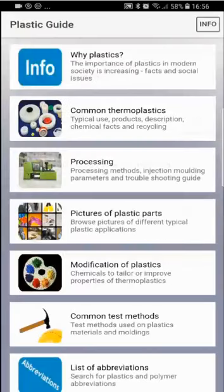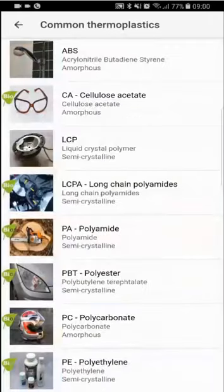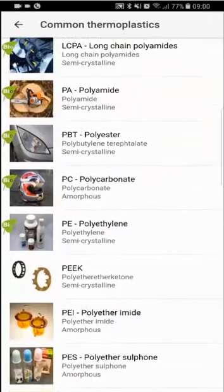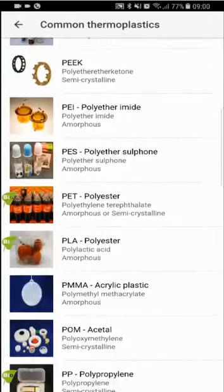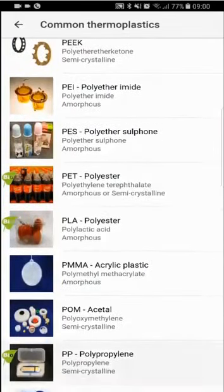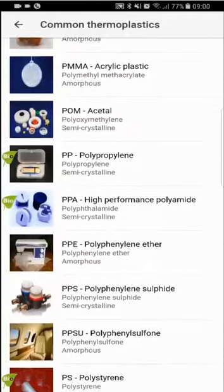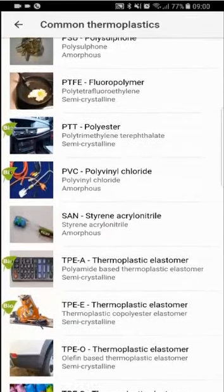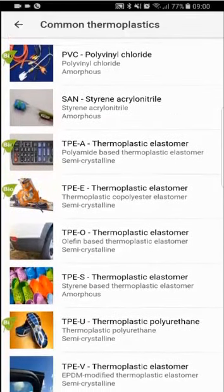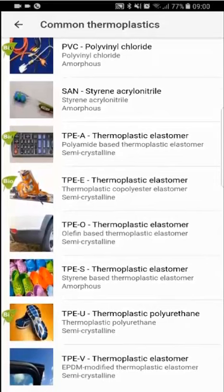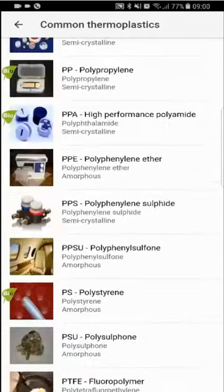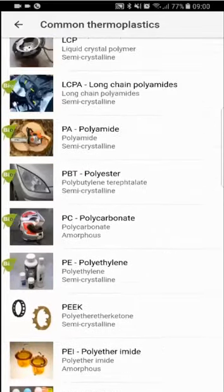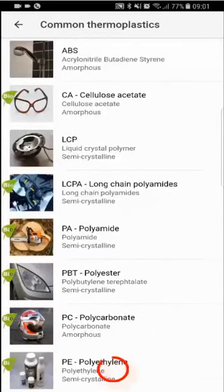This subject is called Common Thermoplastics. If you scroll down, you will find altogether 32 different thermoplastic polymers. Let's go back and tap on polyethylene, the thermoplastic with the largest volume on the market.